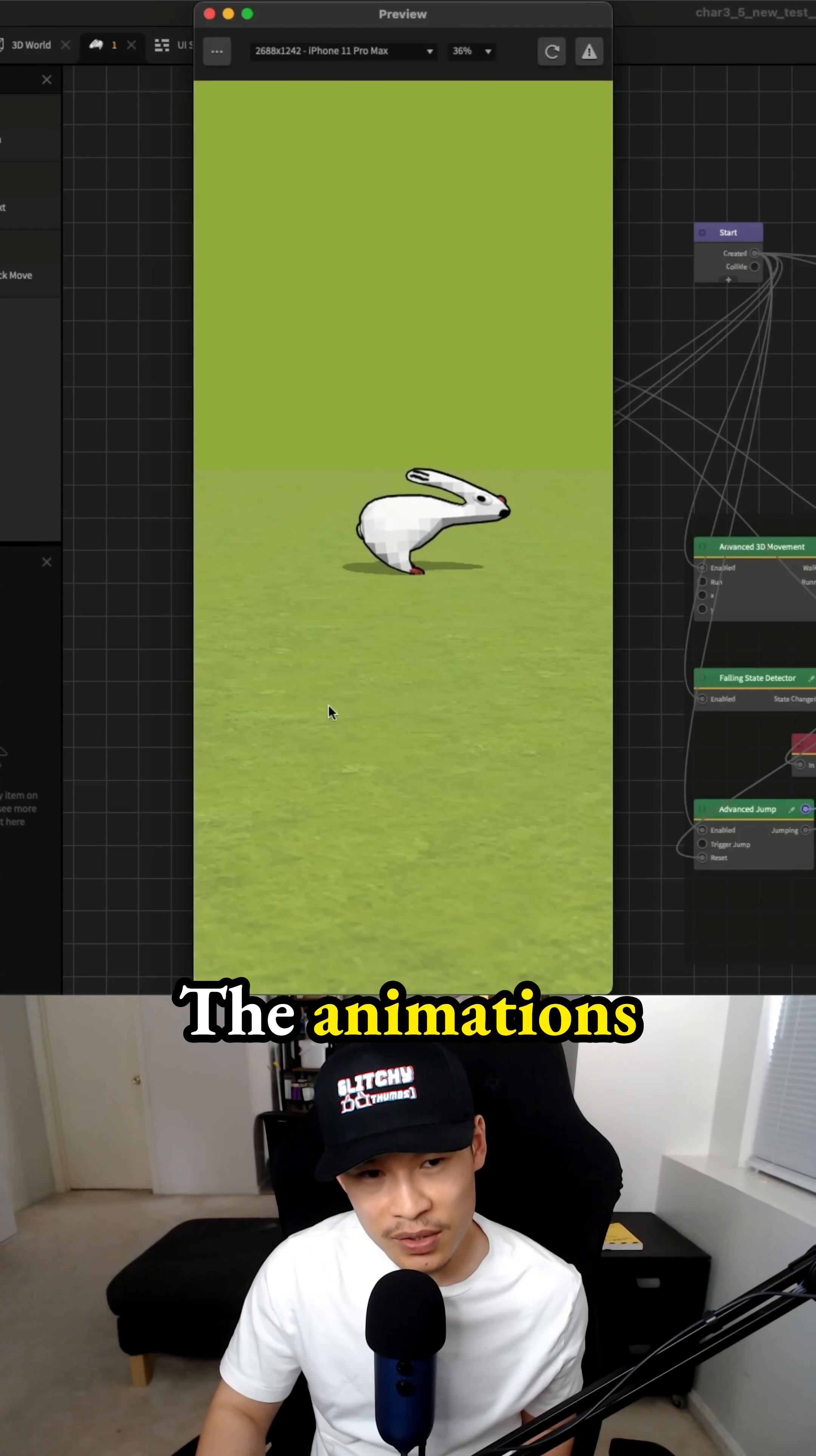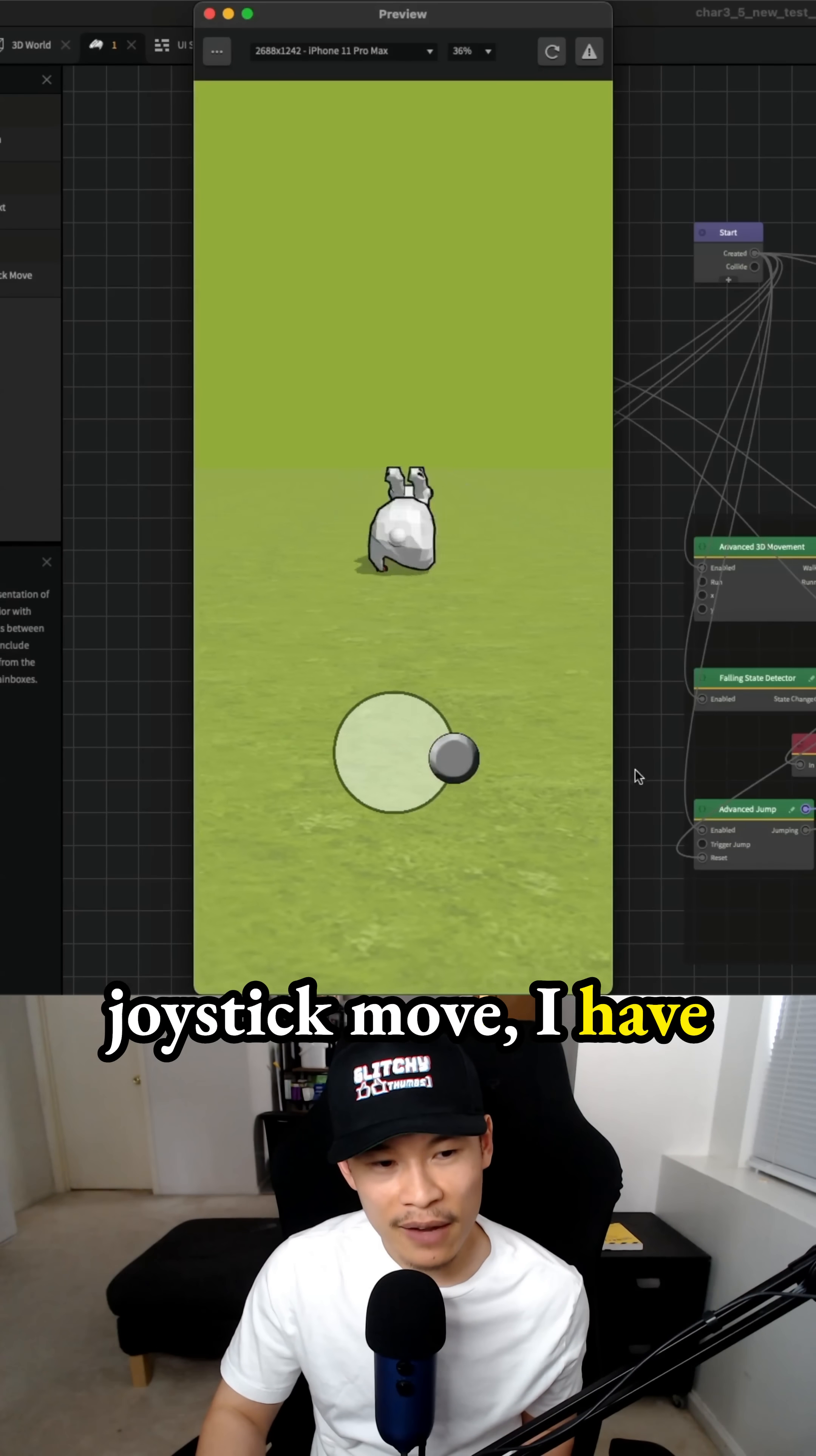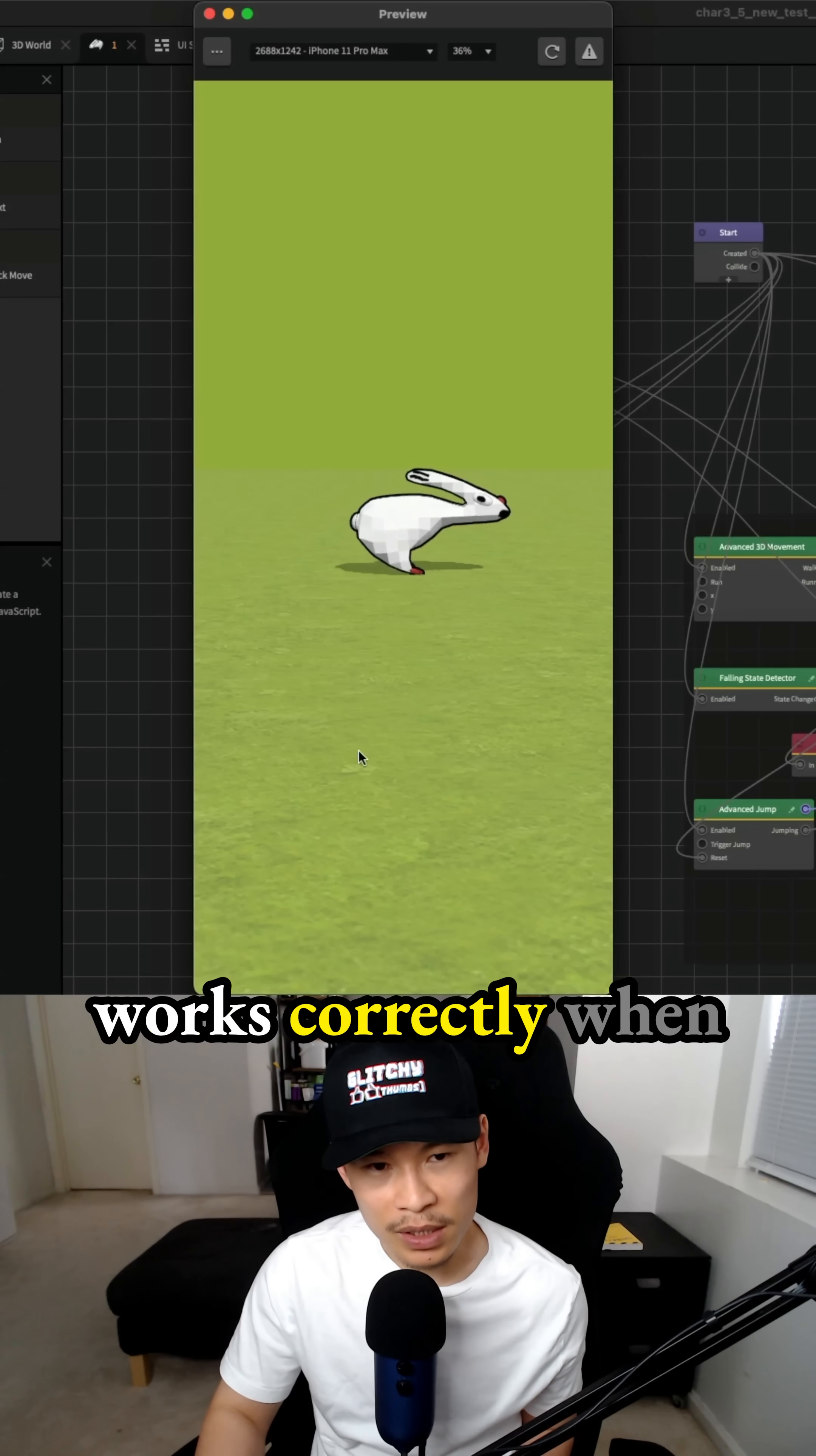Now the animations switch to the walking animation is just in the incorrect direction. If I use the UI joystick move, I have to switch the rotation in the y-axis again to, I think, 90 degrees, but this at least works correctly.